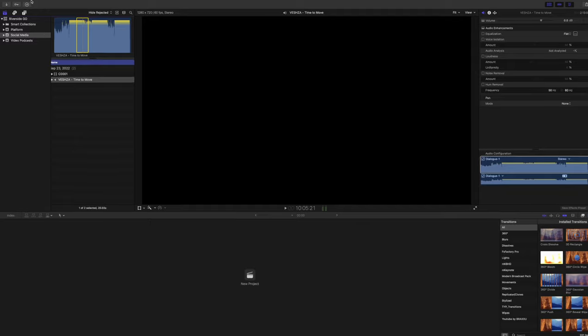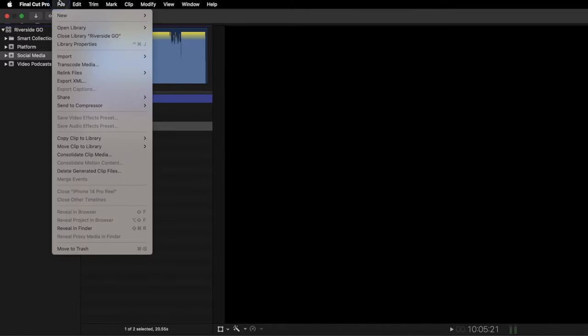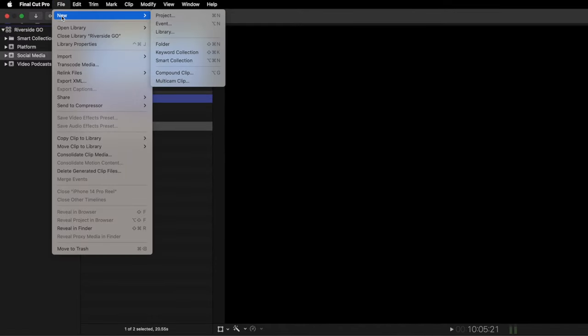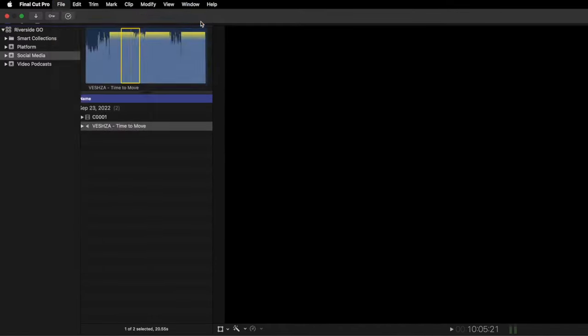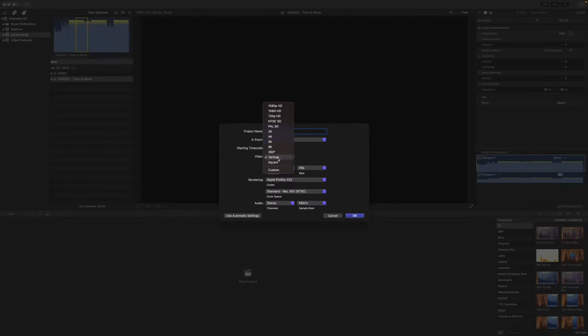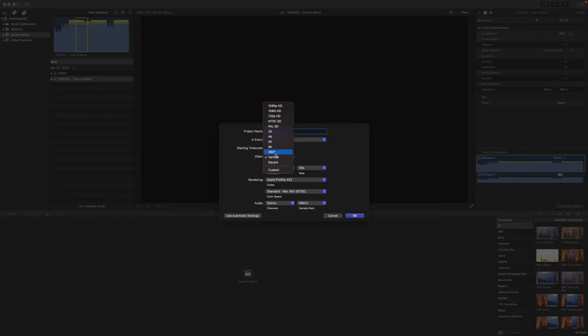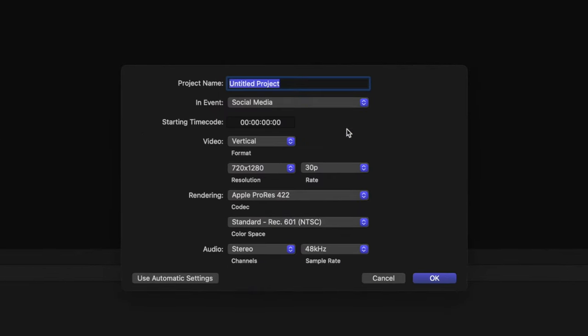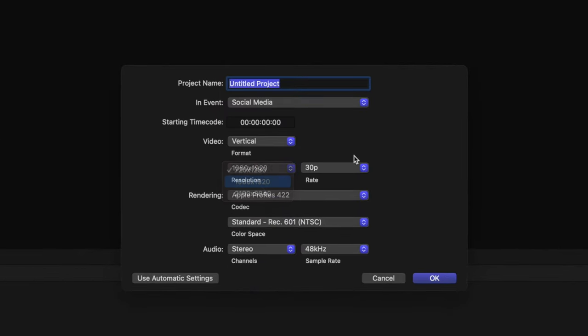To create a vertical project in Final Cut Pro, go up to File, New Project, and here under Video, Final Cut already has a vertical option. For resolution, I would choose 1080 by 1920, 30 frames per second, and let's title this iPhone 14 Unboxing.